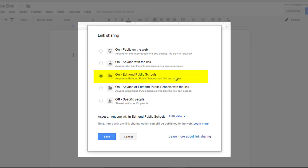means it's publicly available for anyone with an Edmond Schools account, that's students and teachers. These users would not need a link or a button to click on, they would be able to search and potentially find this file.